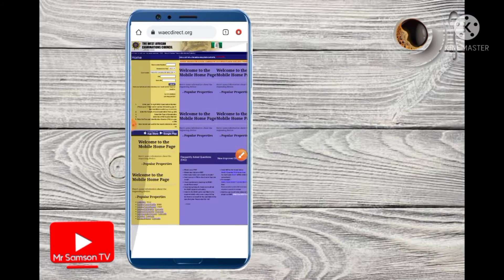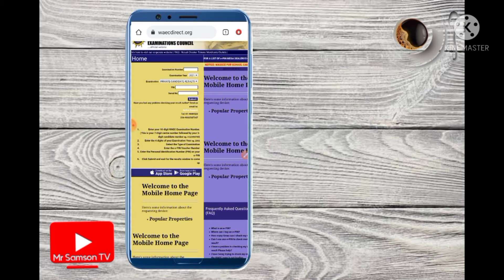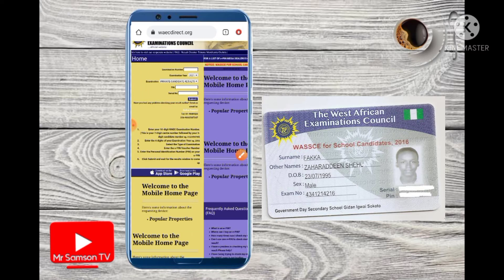It's very simple. You put in your examination number as you have seen it on your exam card. Then you select the examination type here.